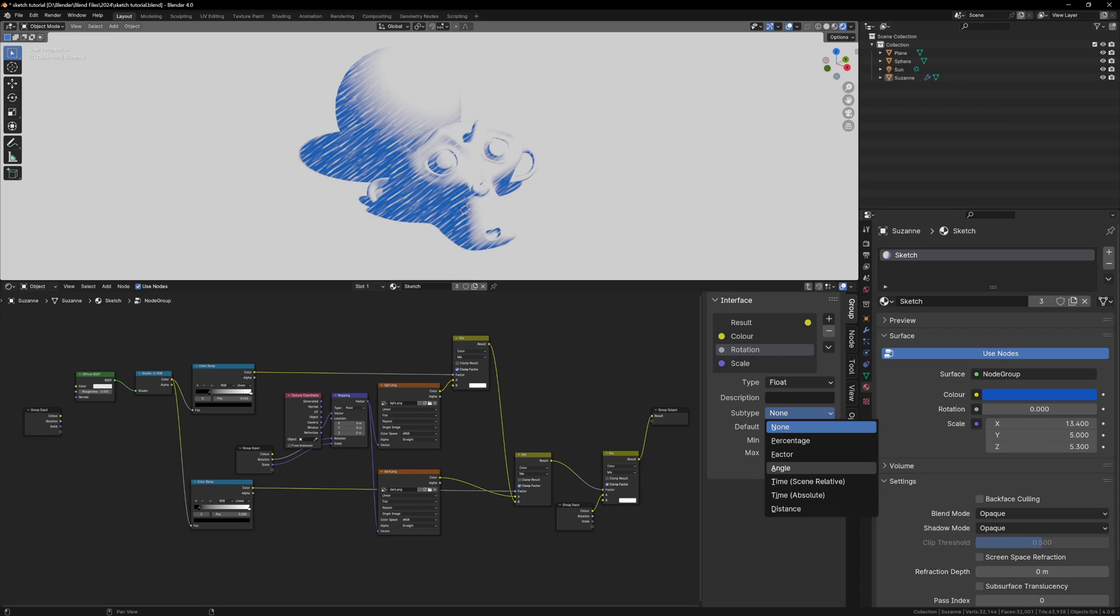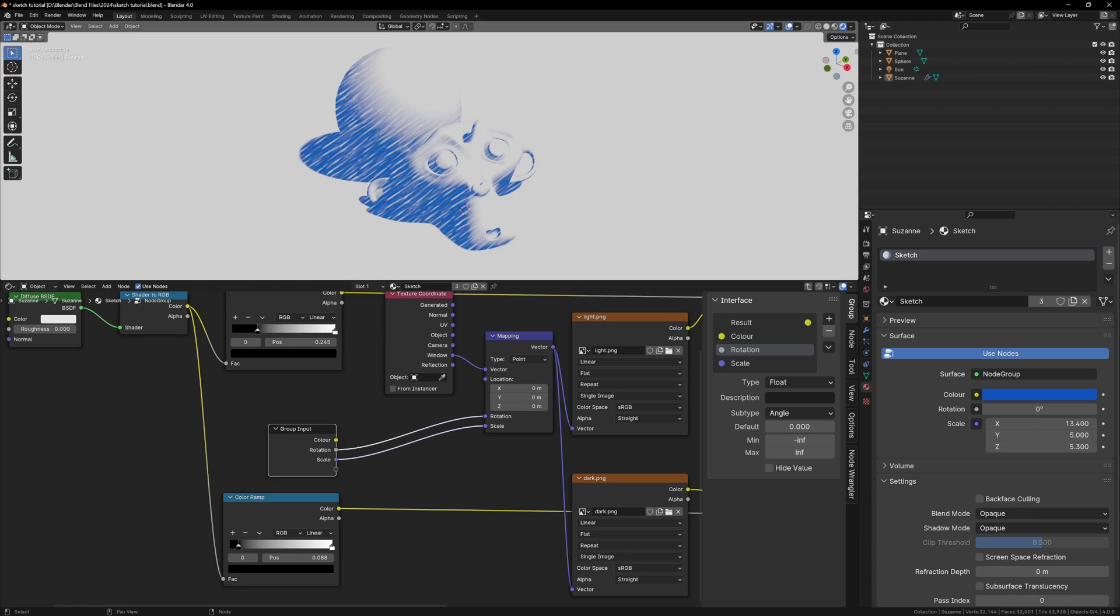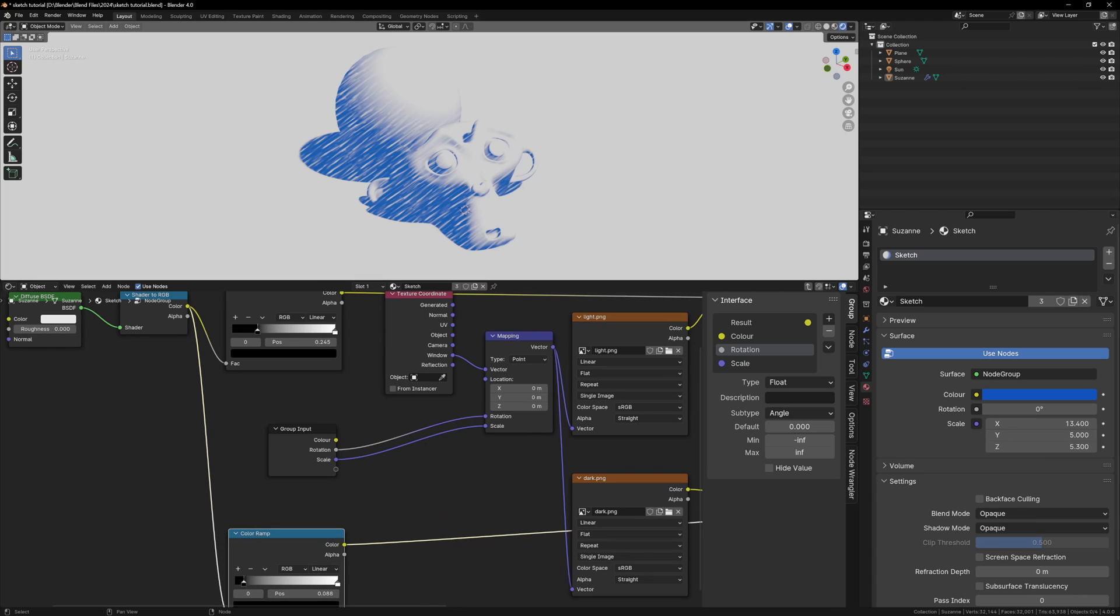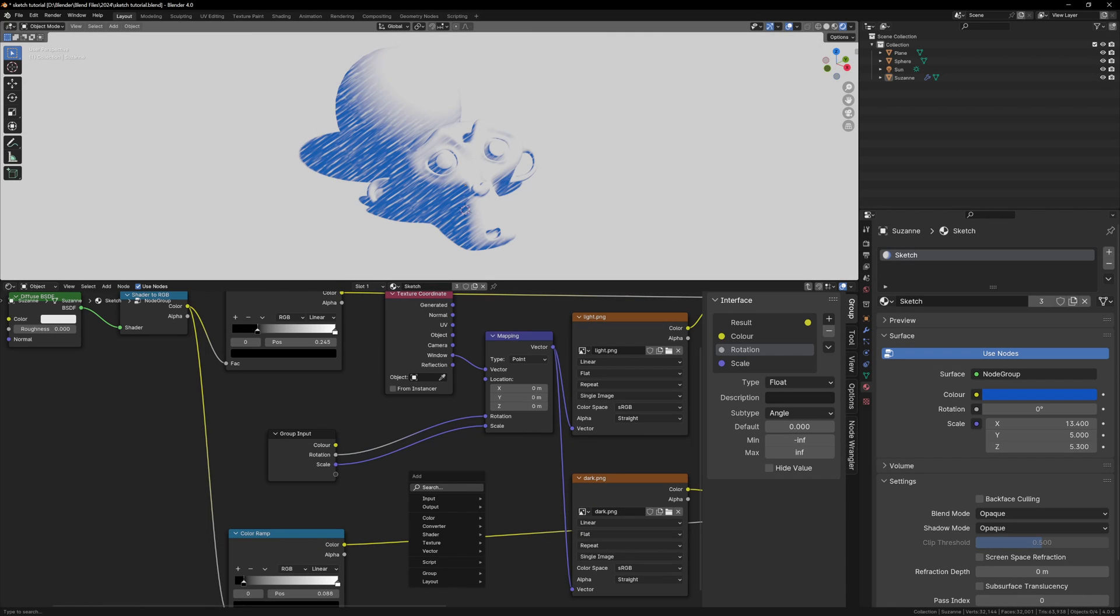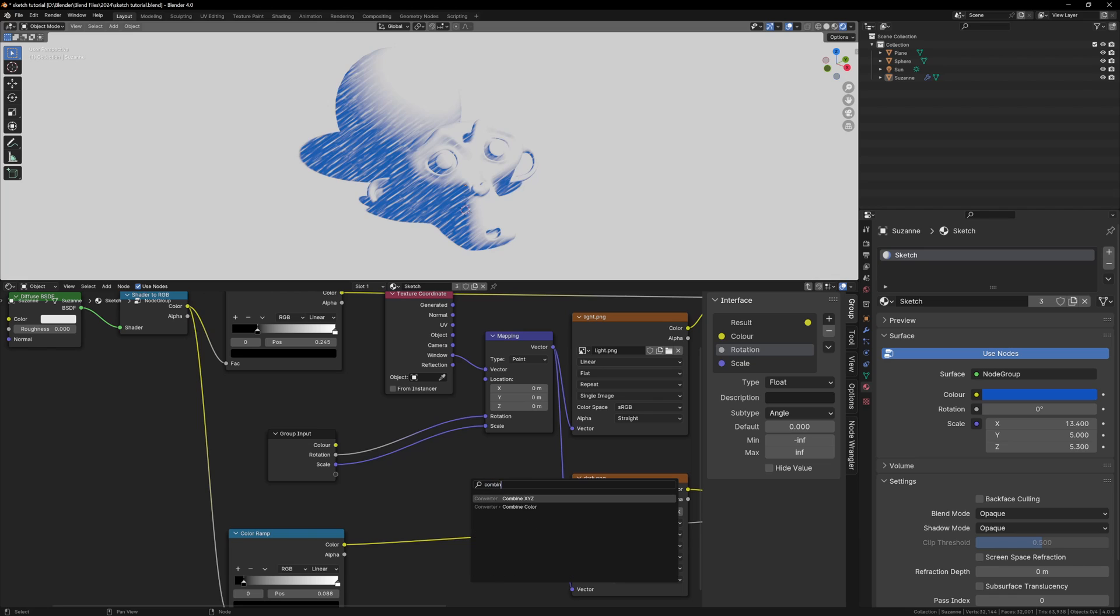So now the rotation is a single value, but it's a single value that's being passed into the X, Y and Z of the rotation, which we don't want. We only want to control the Z rotation. We can add a combine X, Y, Z node, which takes three float values and combines them into a vector.